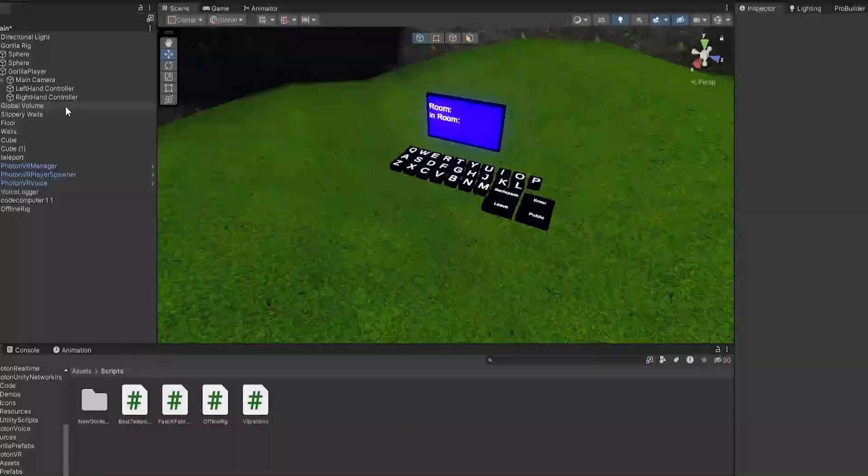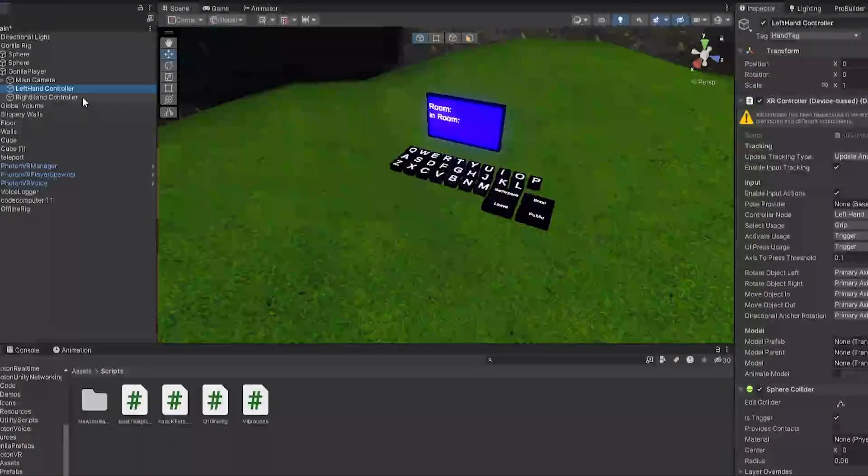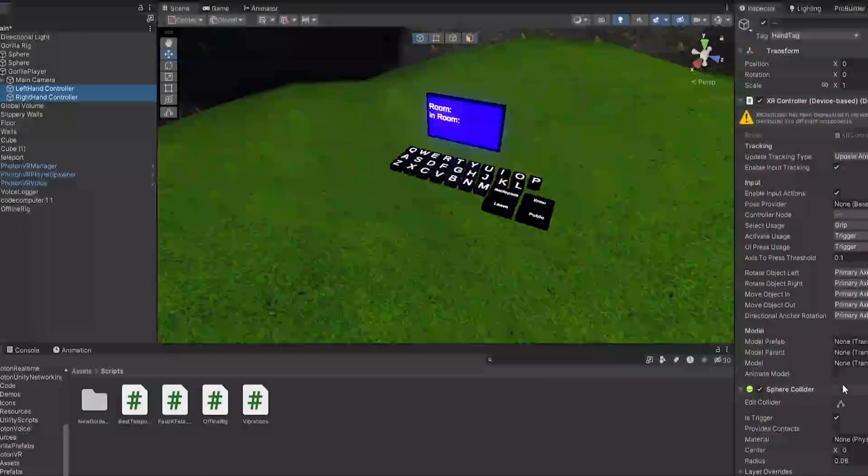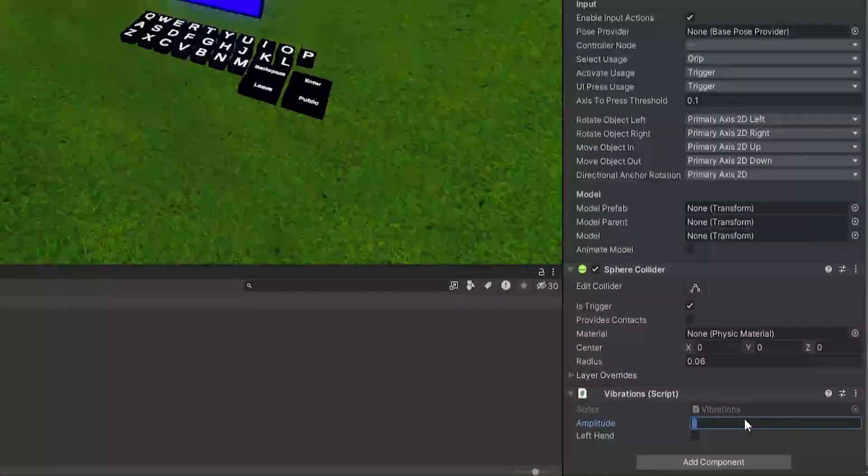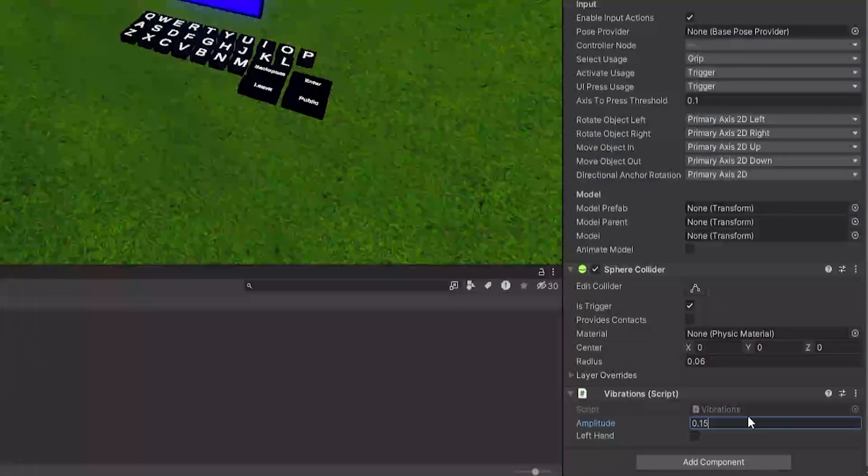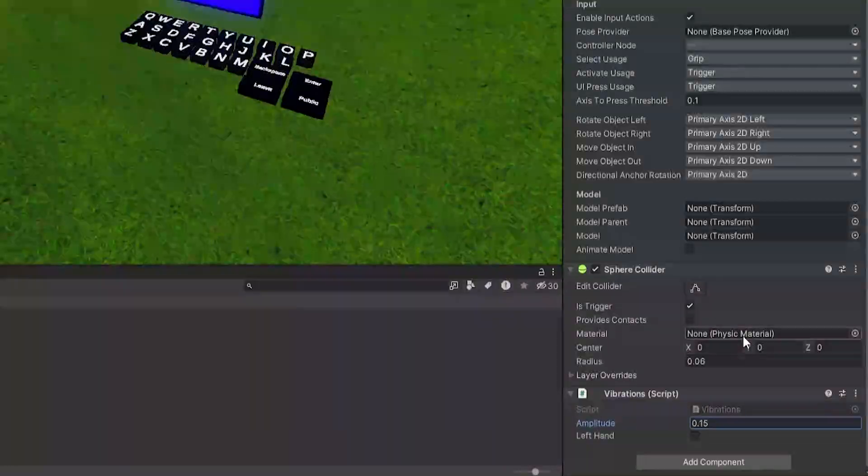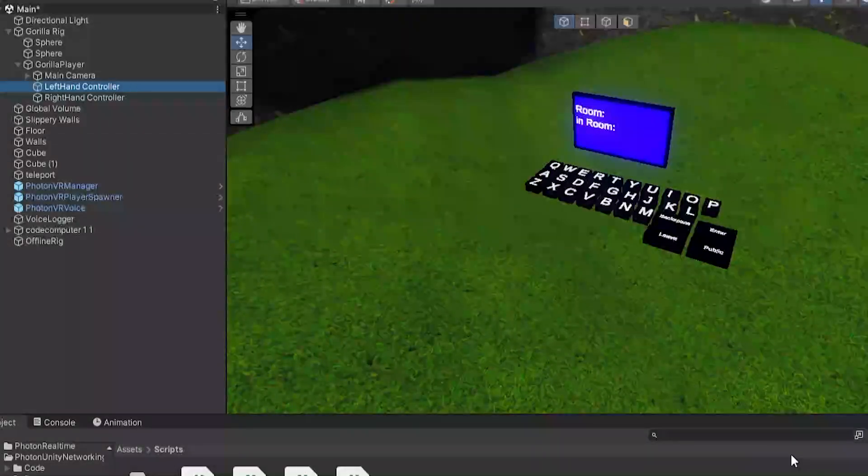Once you have Easy Inputs downloaded, click on your left hand controller and your right hand controller, then just drag on the vibration script. Then for both of them, make the amplitude 0.15 like that, and then go to the left hand and click on left hand here.